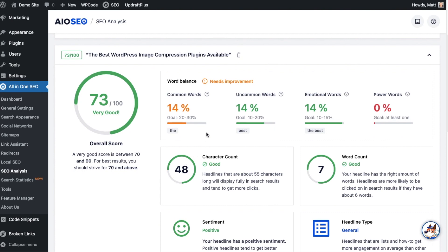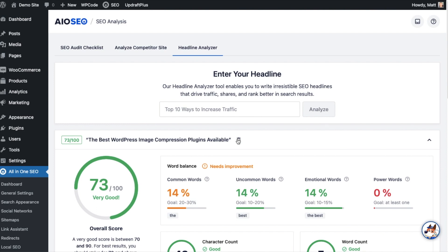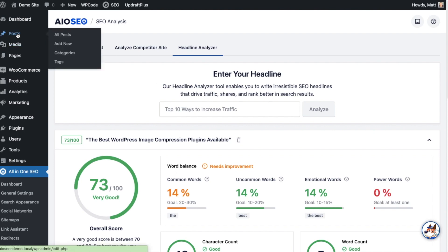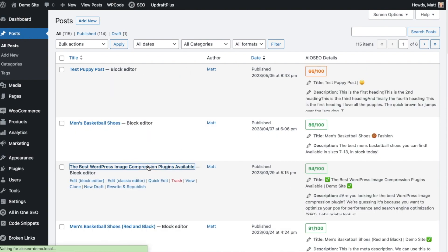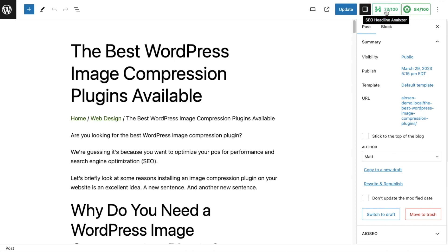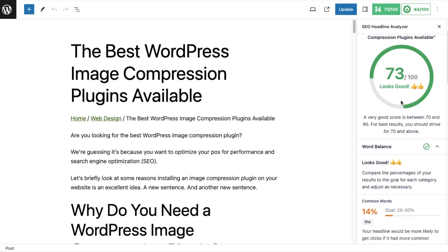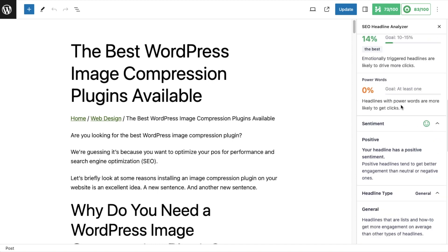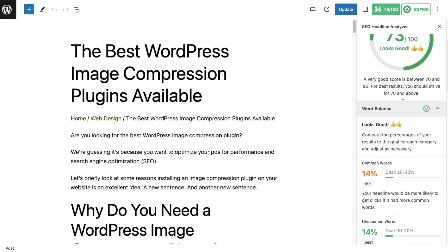But there are some areas we could improve — there are very few common words and zero power words. I'm going to show you how we can make those changes. This is the standalone Headline Analyzer in All-in-One SEO, but if we head over to the actual post — I do have a post called 'The Best WordPress Image Compression Plugins Available' — I'm going to head to my Posts section and click on that post. Right from within the WordPress block editor, if we look at the top right-hand side, the SEO Headline Analyzer is available in one click. It's telling me the same thing. I'm going to try to add a power word and see if we can bump that up from zero and improve the score from 73.